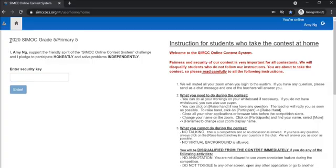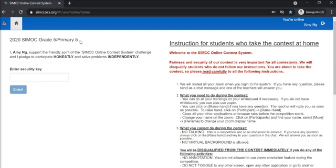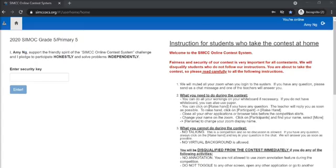In this case, it will be 2021 CMOC followed by your grade. Do take note that your name is correct as well. If there are any wrong details, please inform the invigilator.